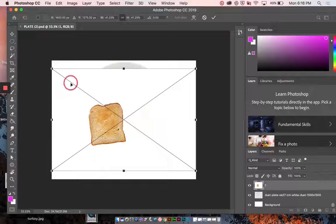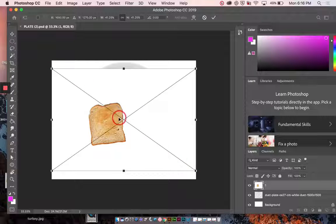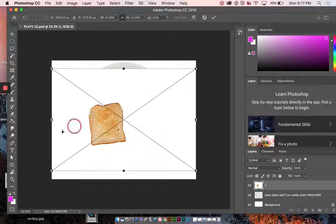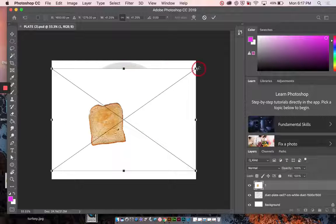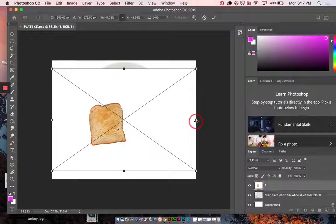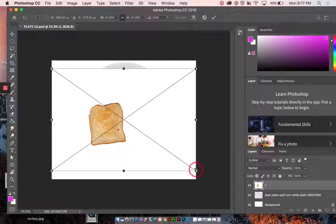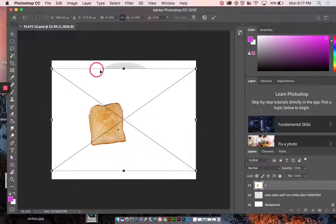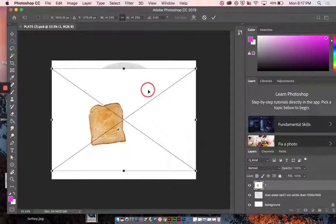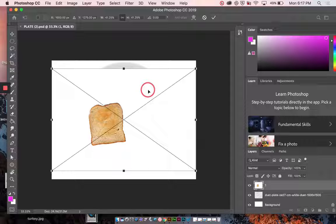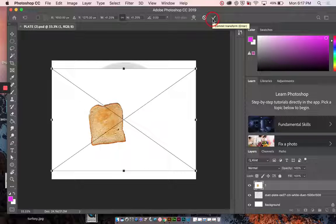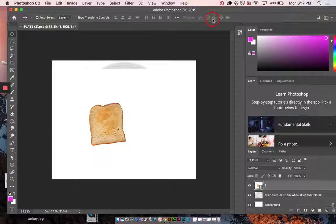Now, right now Photoshop is showing me that this is being placed into Photoshop. So it has a big X going through it and these transformation handles. These squares on the sides and in the corners. So what I want to do is let Photoshop know that I'm done placing it by pressing the check or return on the keyboard.